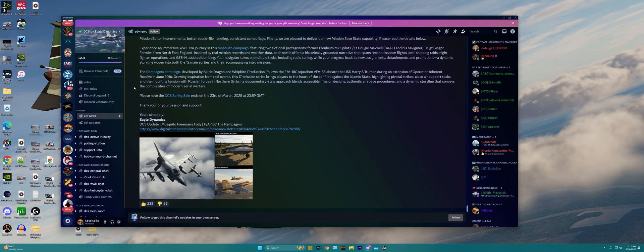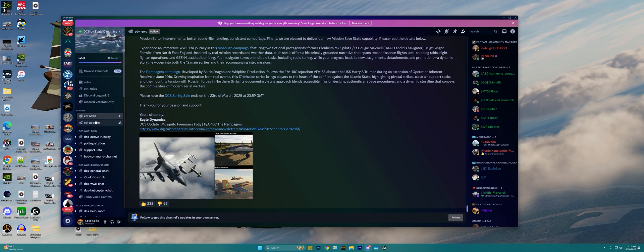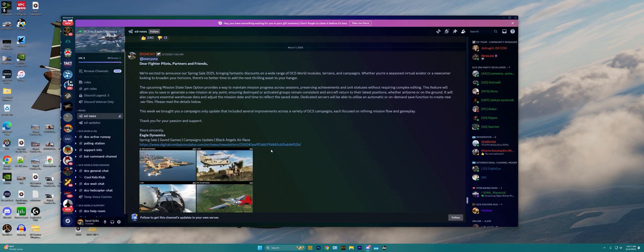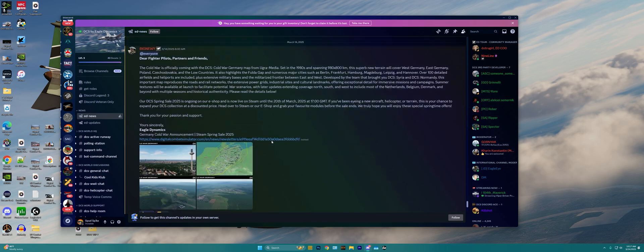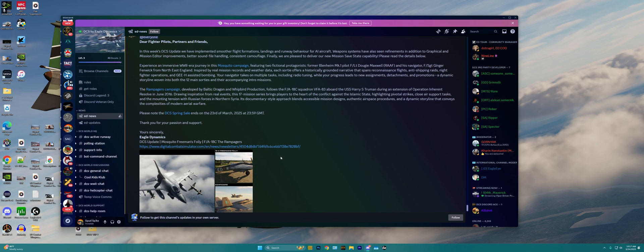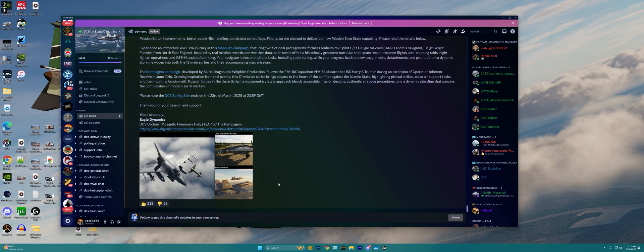If you're new to Discord and new to the Eagle Dynamics Discord server, you'll probably have to go through the rules section and get roles section, but if you're already a member such as I am here, it'll dump you off in the ED news section, where we can see all of the news from Eagle Dynamics themselves such as the Friday newsletters, things of that nature.